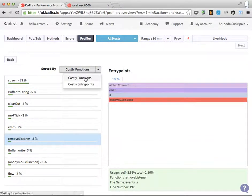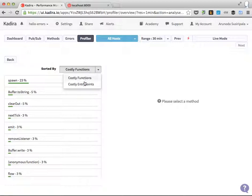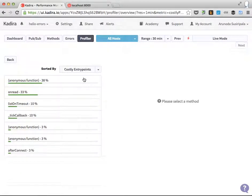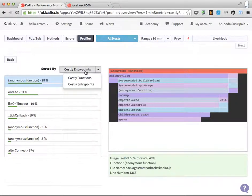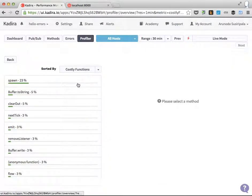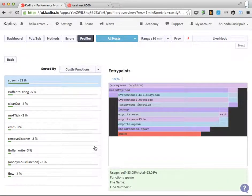You can see costly functions, you can see costly entry points and like that. I'll show you how to analyze a CPU profile in the next video.